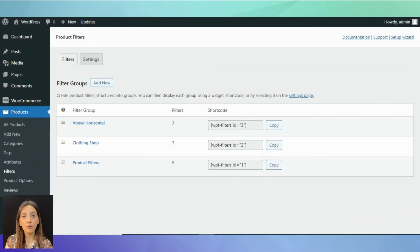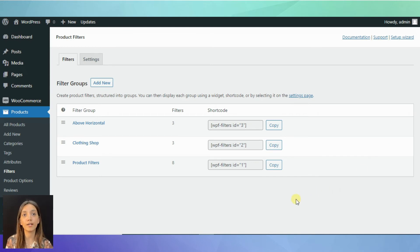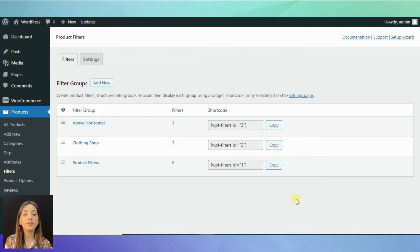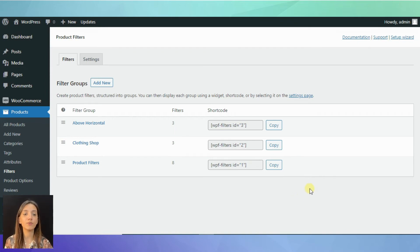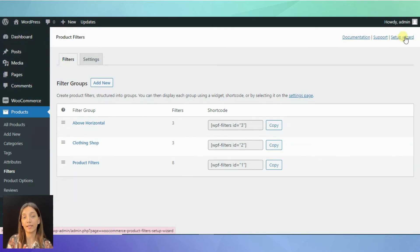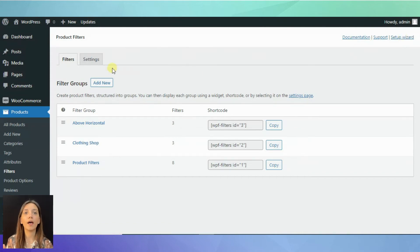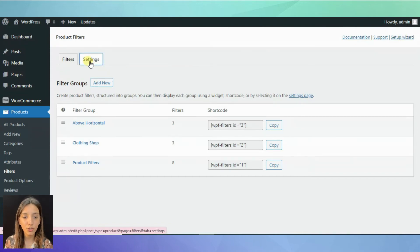For now, let's see how to make the filters visible in your WordPress site on your WooCommerce store. The simplest way is to set up it through the setup wizard as we did at the beginning of our video. Or you can also set it up through the settings page of the plugin.